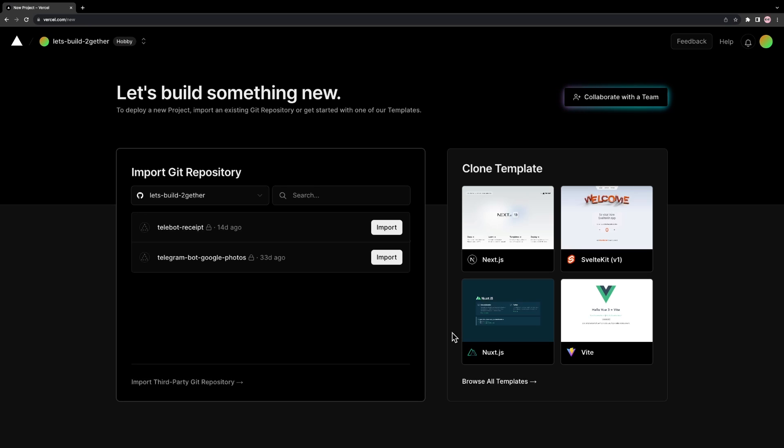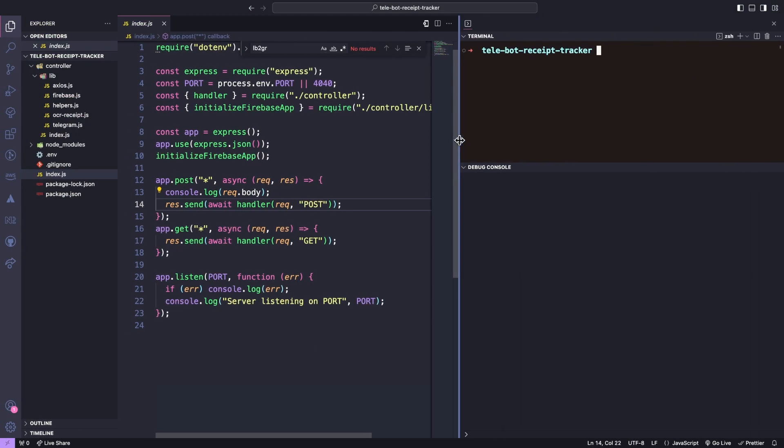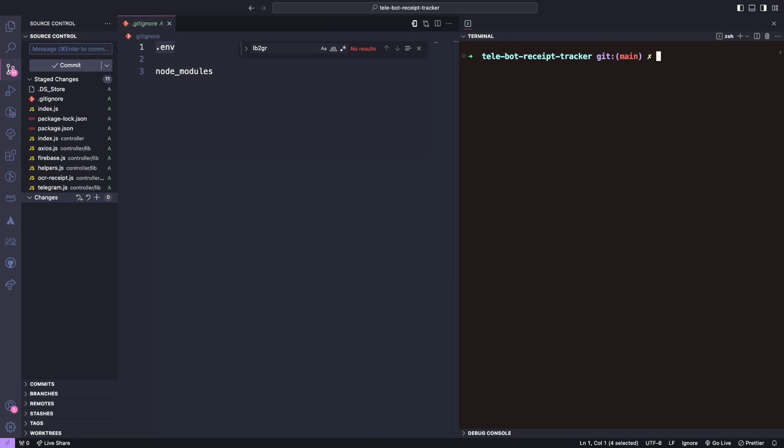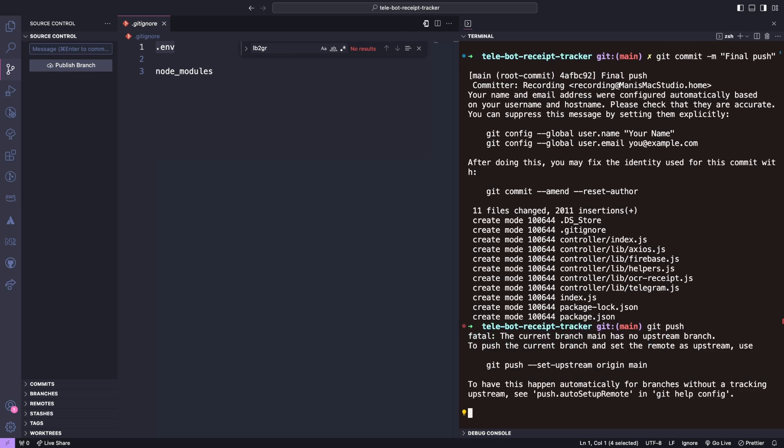Once connected, all our repositories will be displayed and we can push all our code to our Git repository before importing our repository. This is a simple Node.js Express application that we have created in the previous tutorials.